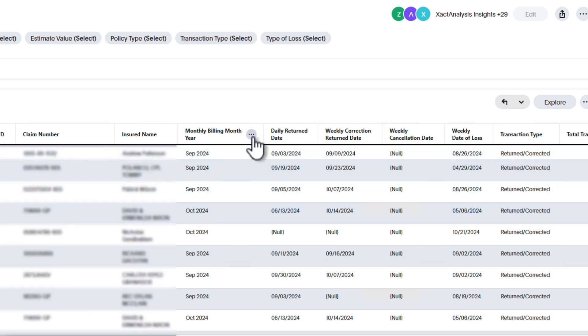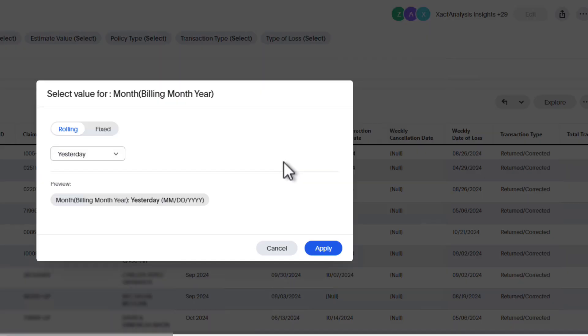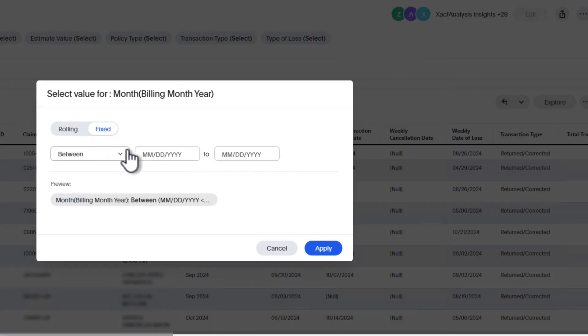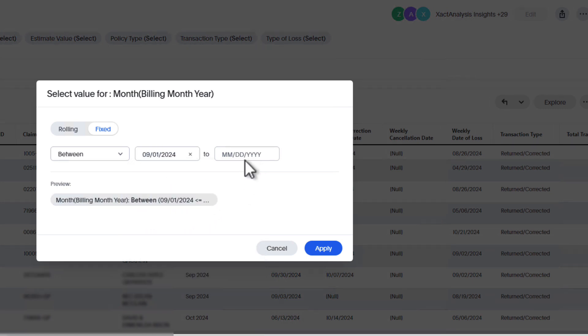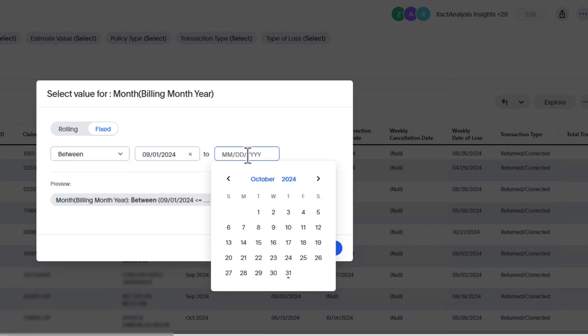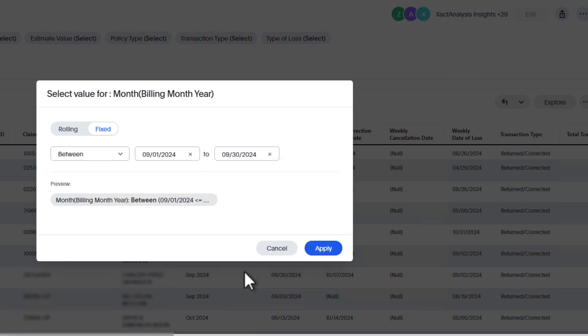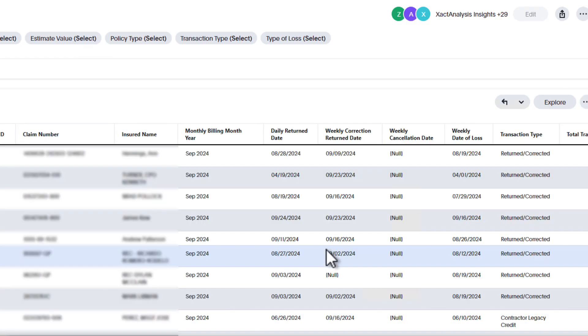You can also select Filter to explore more options. For instance, using the Weekly Return Date filter, you can choose Fixed and set specific start and end dates to narrow down assignments returned within that period. Click Apply to finalize the filter.